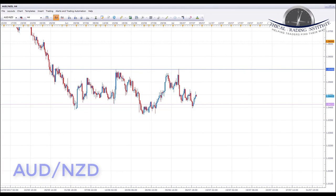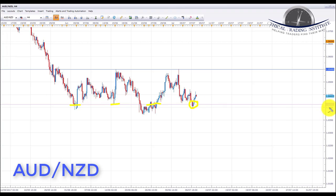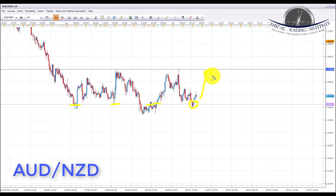Finally, Aussie New Zealand is sitting in quite a clear range, having tested the bottom of the range numerous times. It sits now at the bottom of the range at the 1.0411 area. Going into next week, we're looking for bullish formations to appear, and if we get them, we'll initiate longs targeting the top of the range at the 1.05490 area. It's a clearly defined range — a straightforward setup.